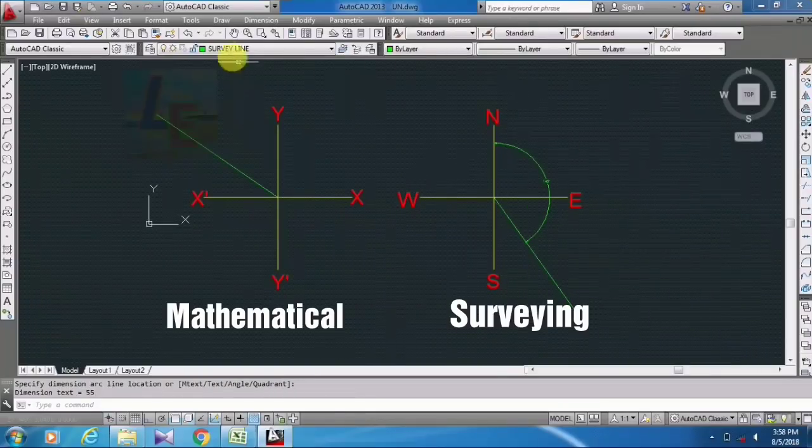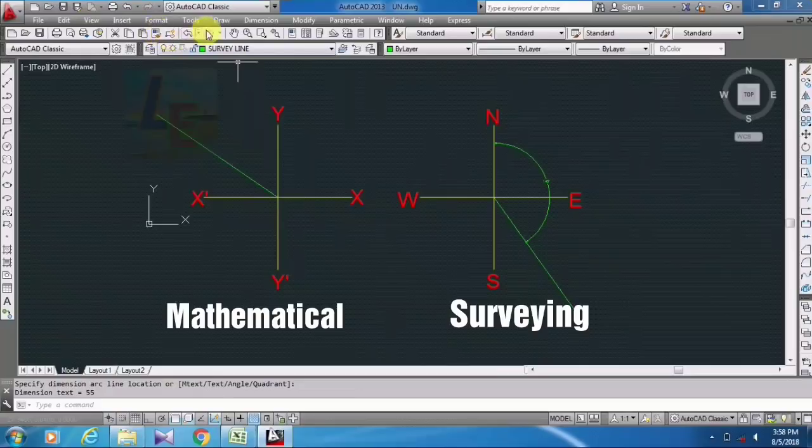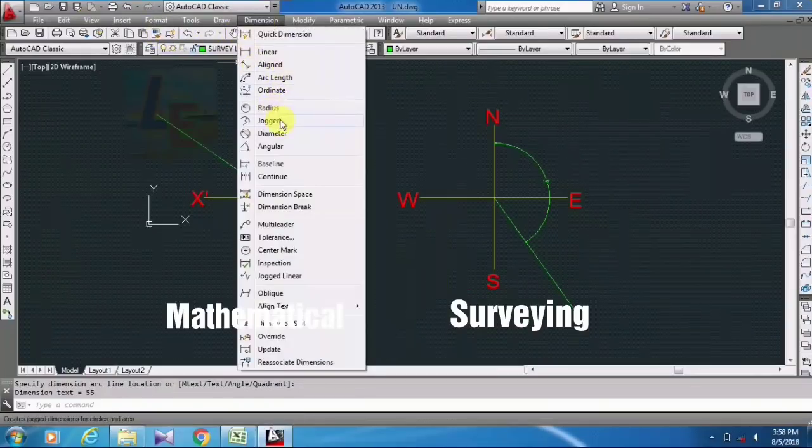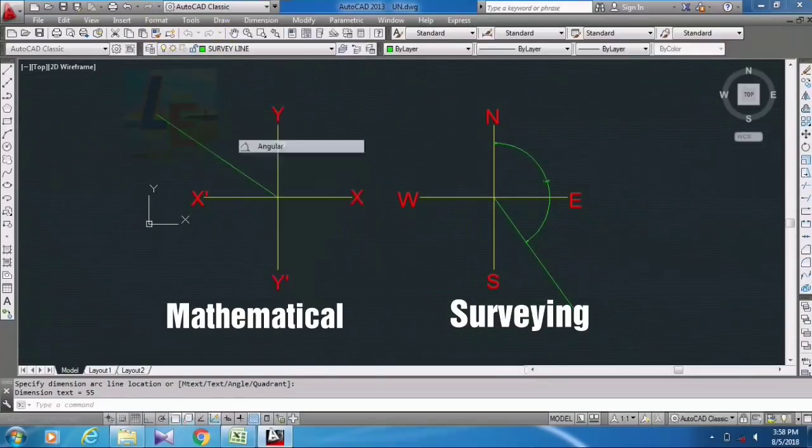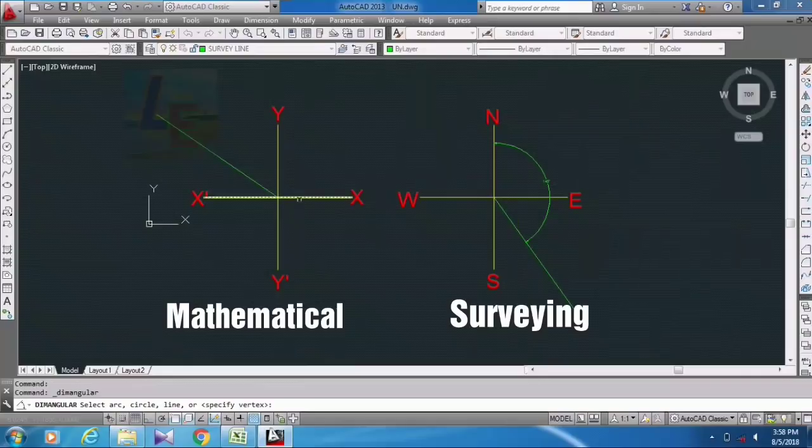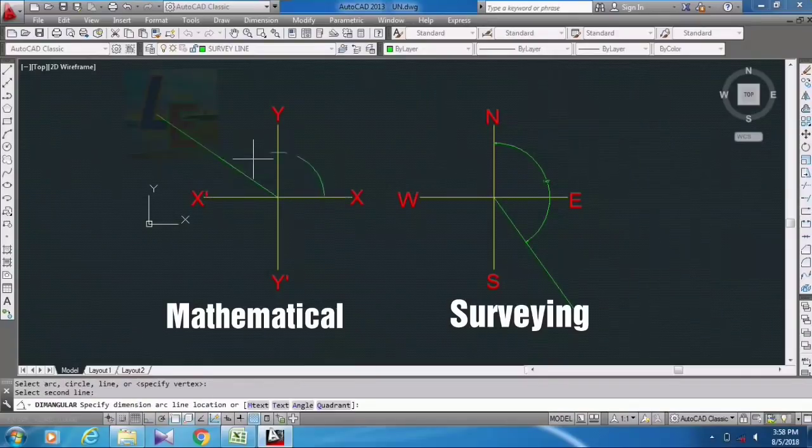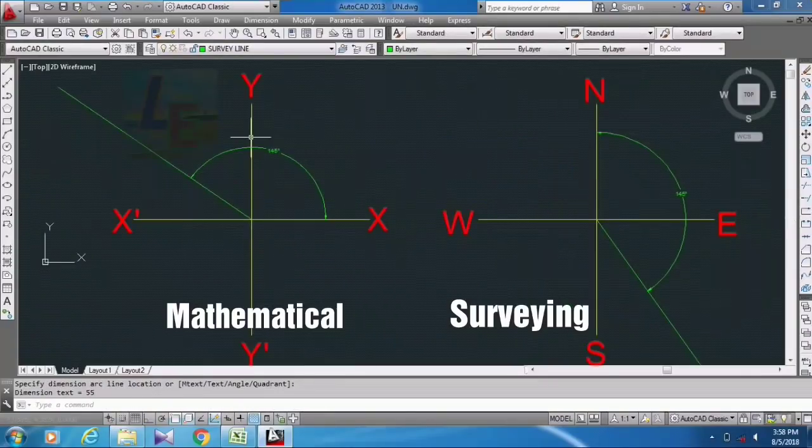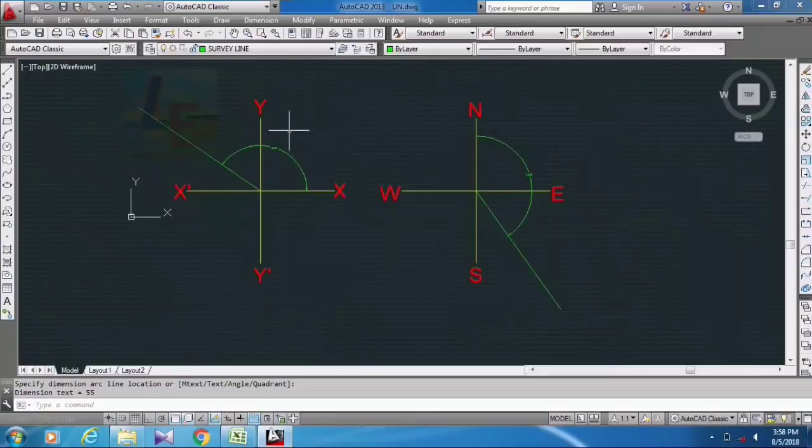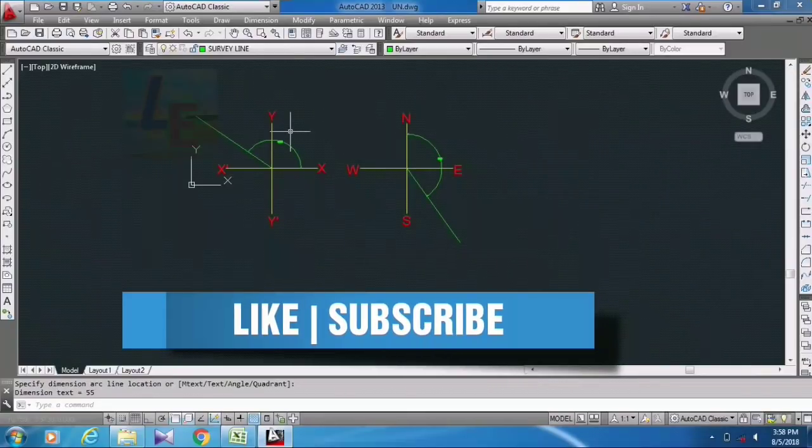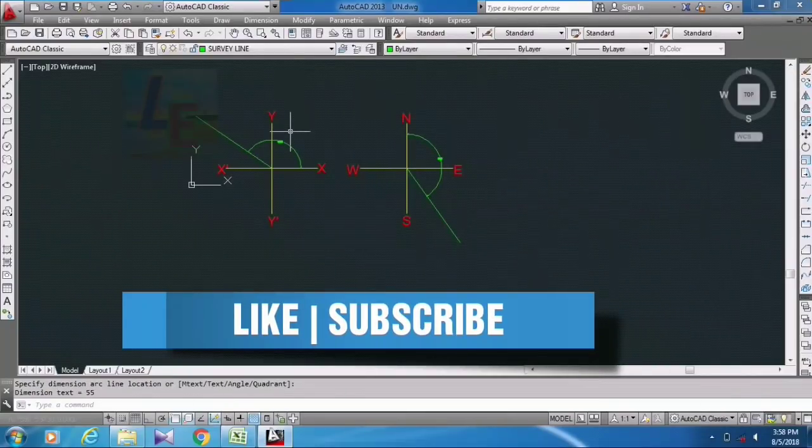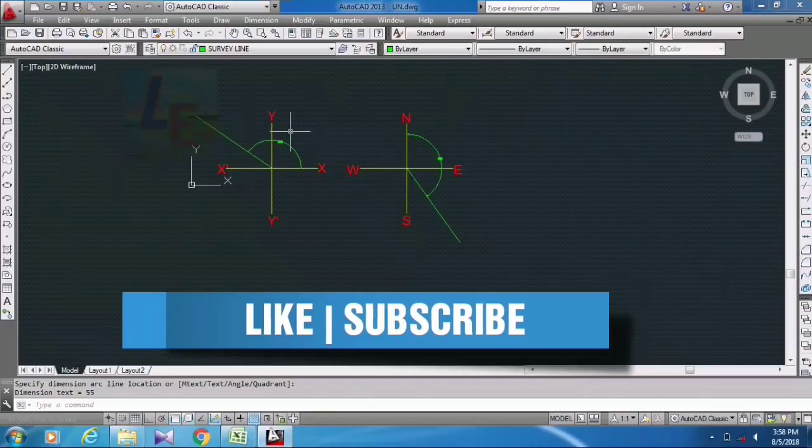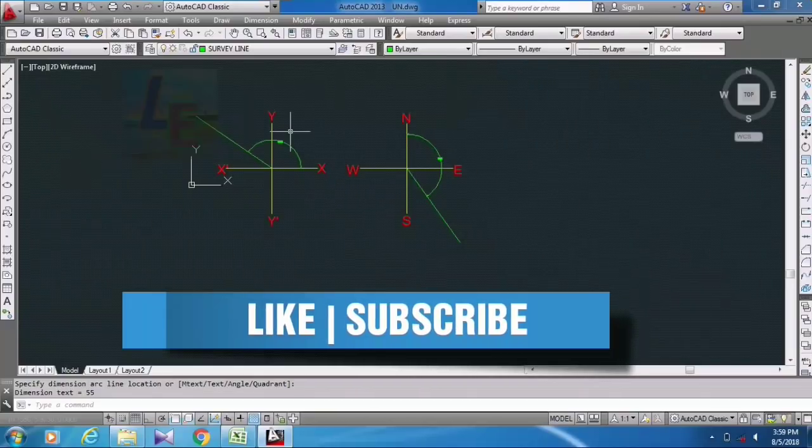Okay, so now you can see how our mathematical coordinate system differs from our surveying coordinate system.